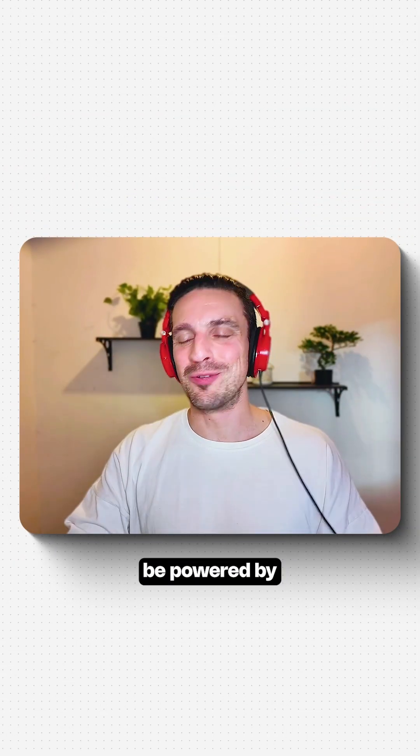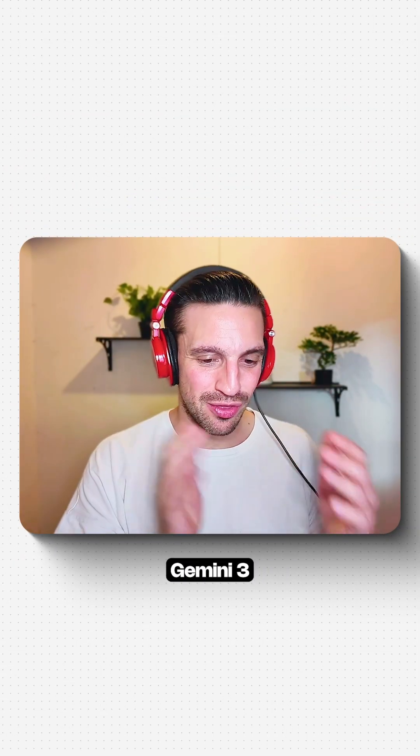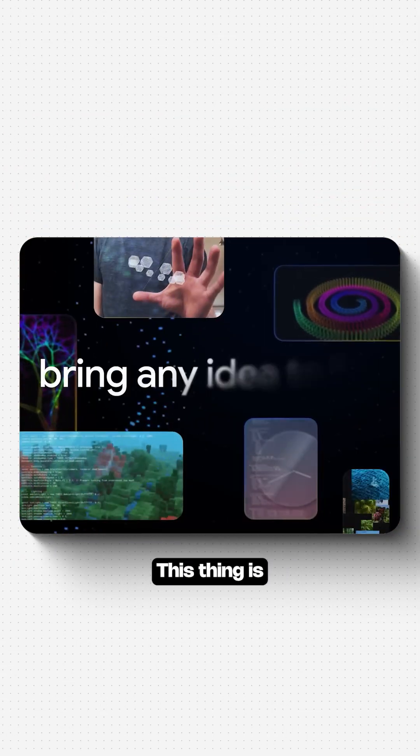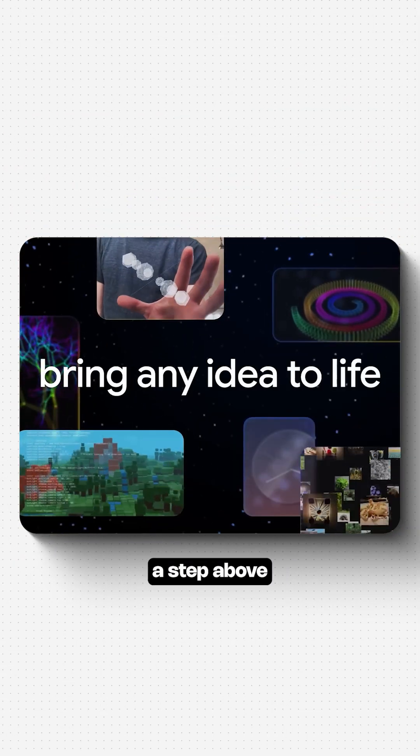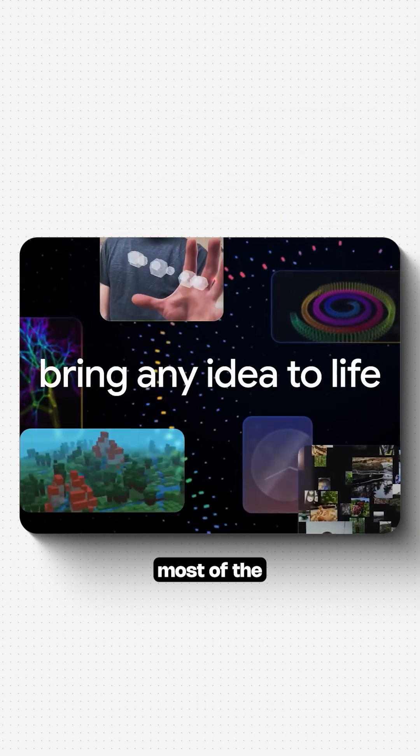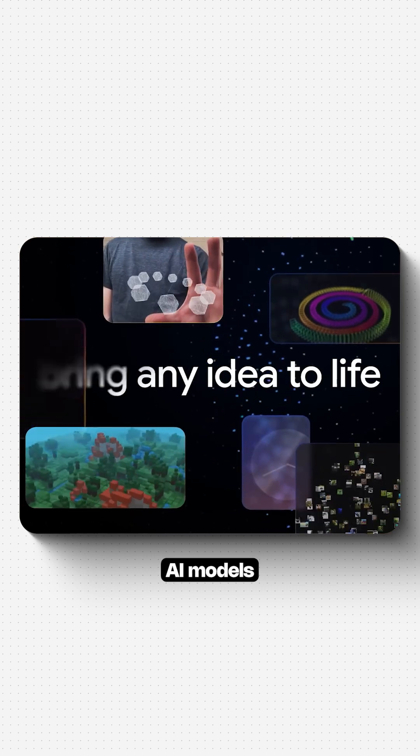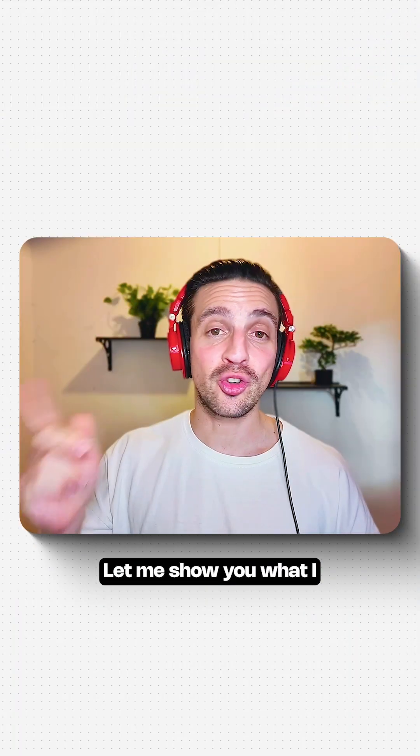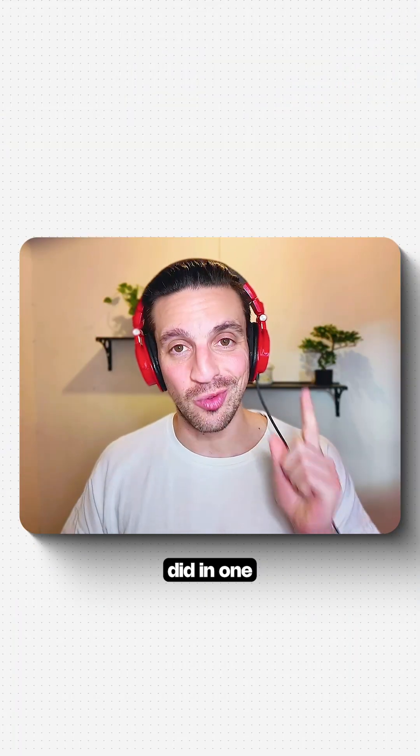Your dreams can now be powered by Gemini 3. This thing is a step above most of the AI models that I've tried. Let me show you what I did in one single prompt.